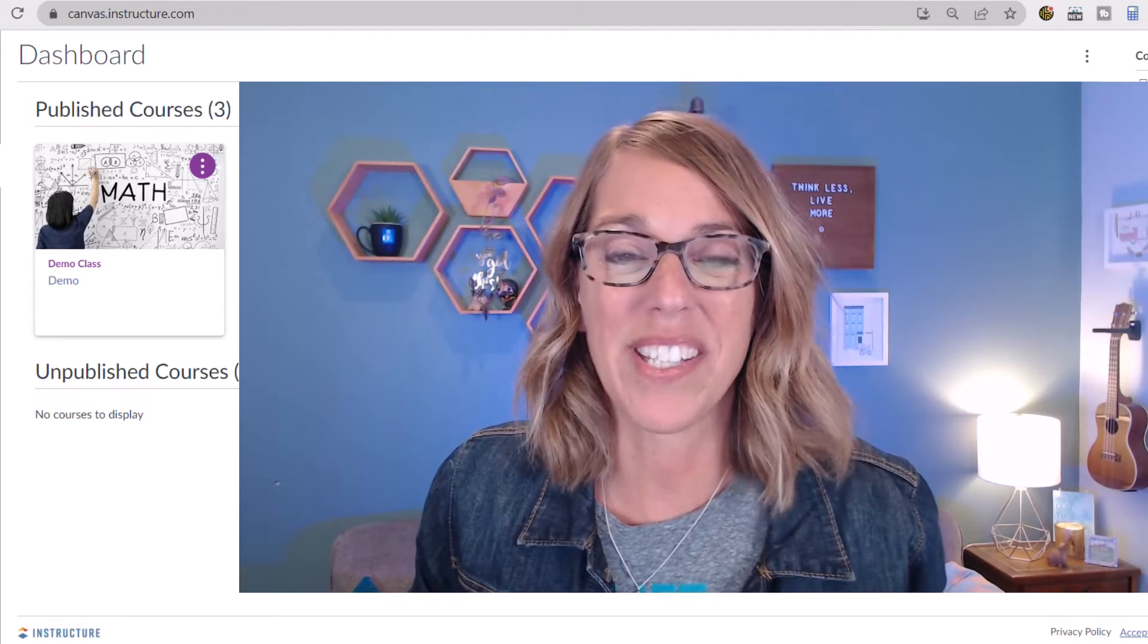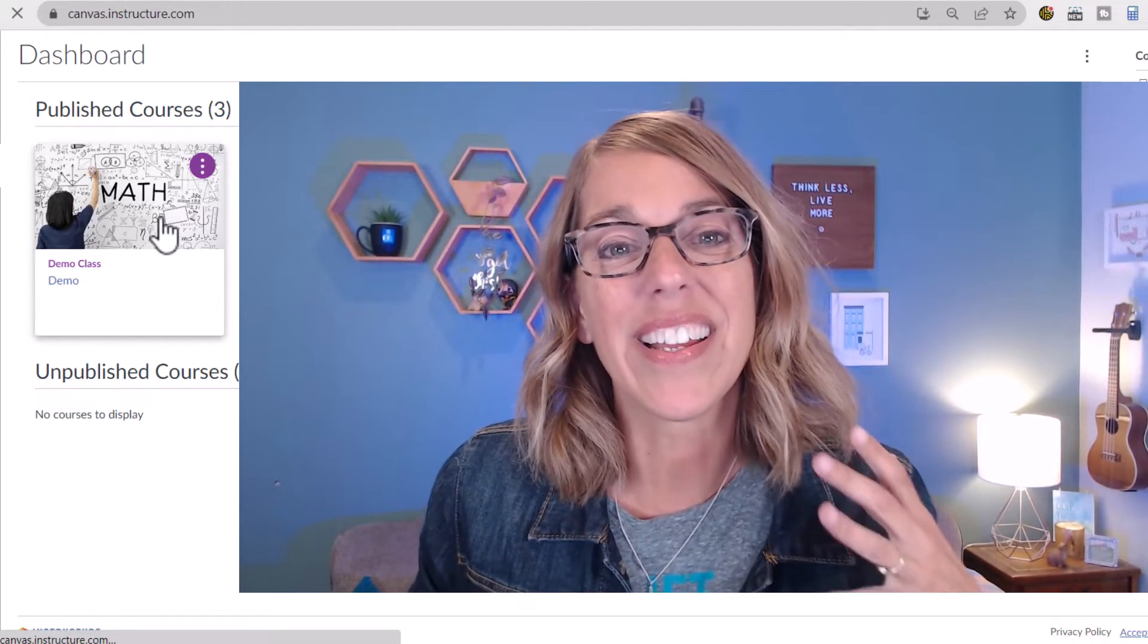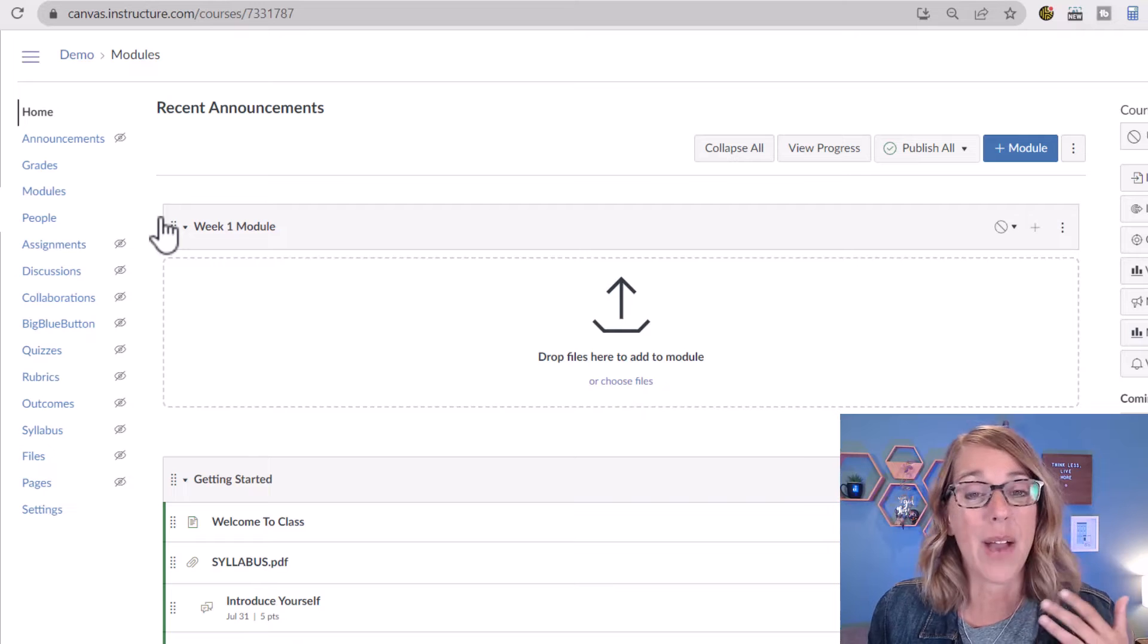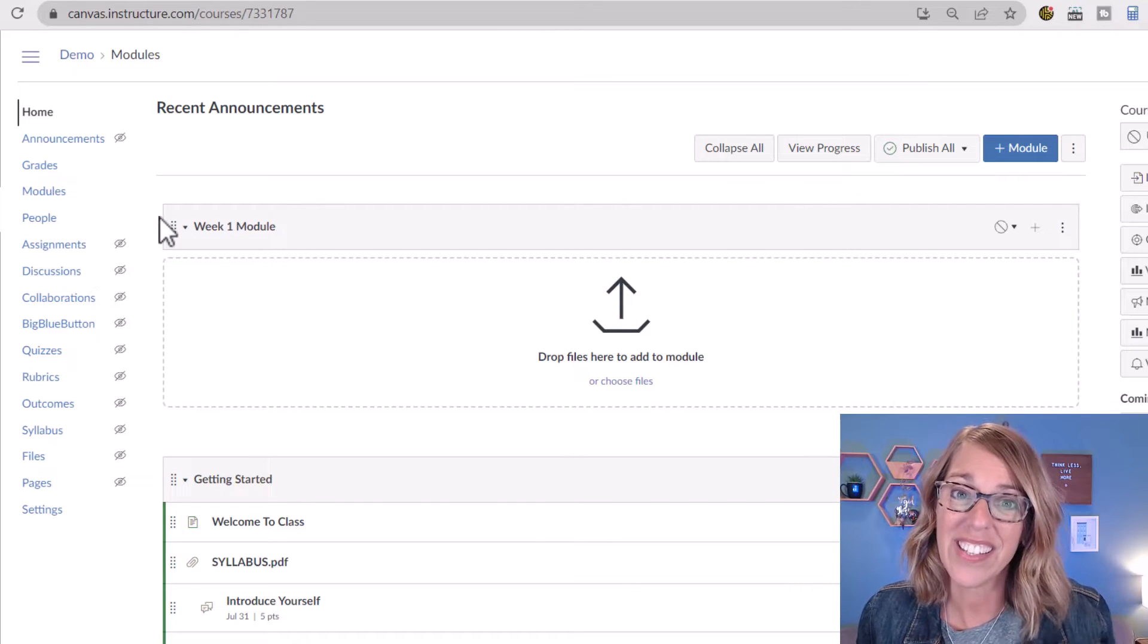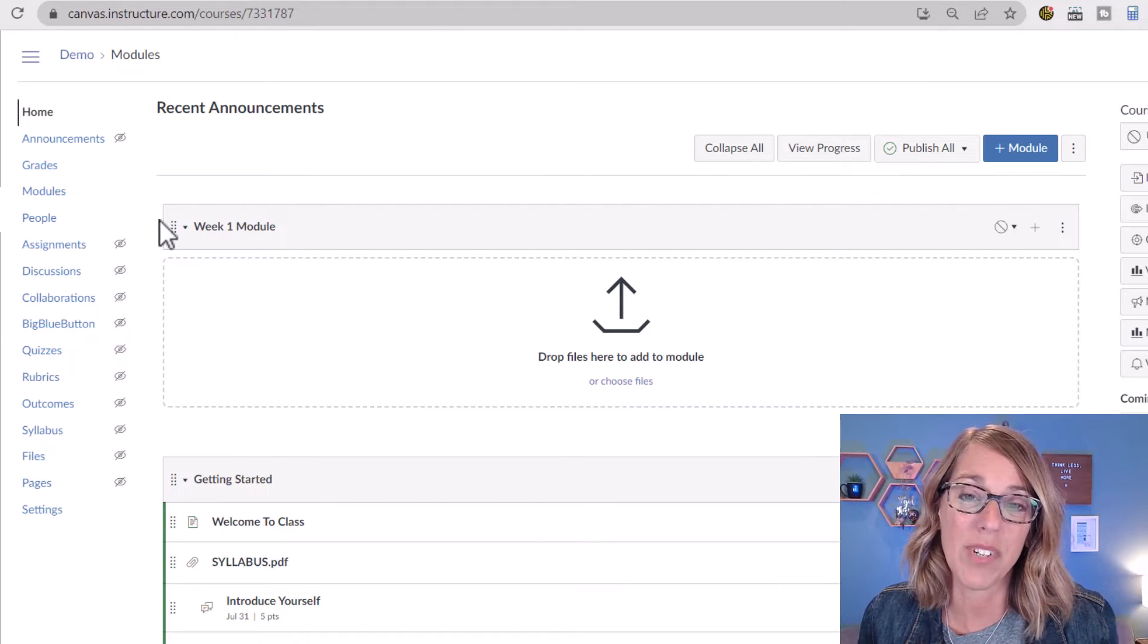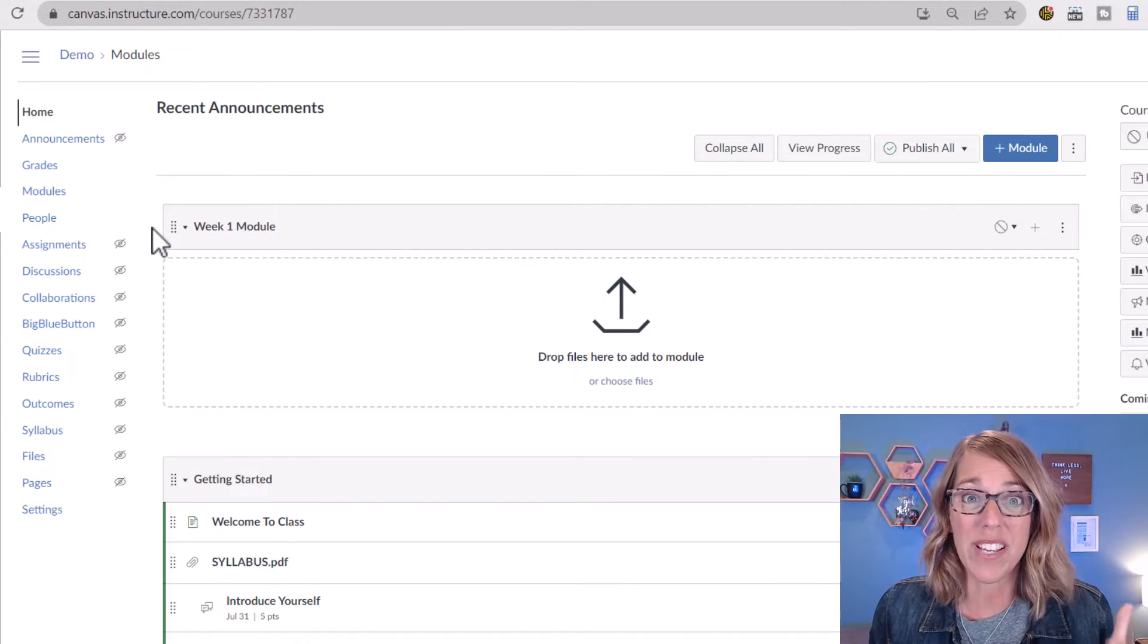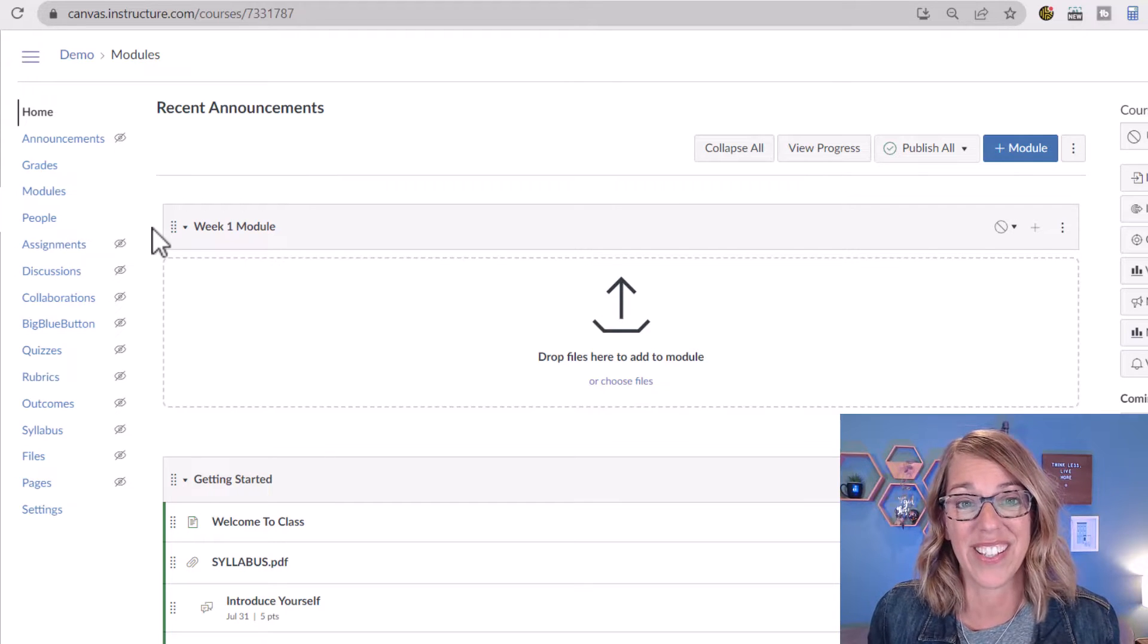Let's go ahead and add some assignments to Canvas. I'm going to click on my demo class. This happens to be in Free Canvas. The link is in my description down below, but you can also be on your institution's Canvas site.